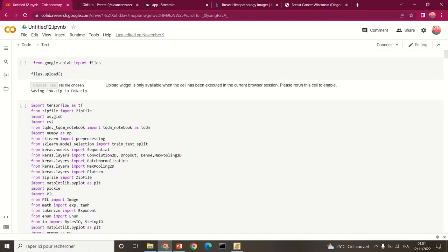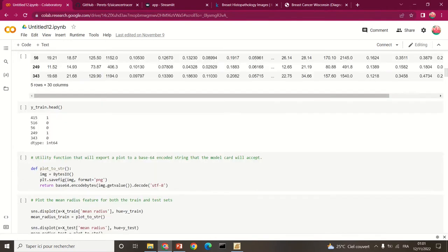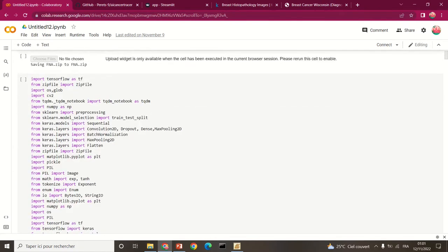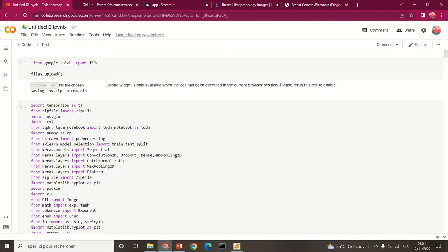Breast cancer is one of the most deadly diseases in the world and it needs to be solved. The detection of breast cancer is normally done through traditional methods like mammography, but the inaccuracy with these methods has proven to be high. Therefore, we want to make a detection that will give accurate results as much as possible, and for that we use artificial intelligence.